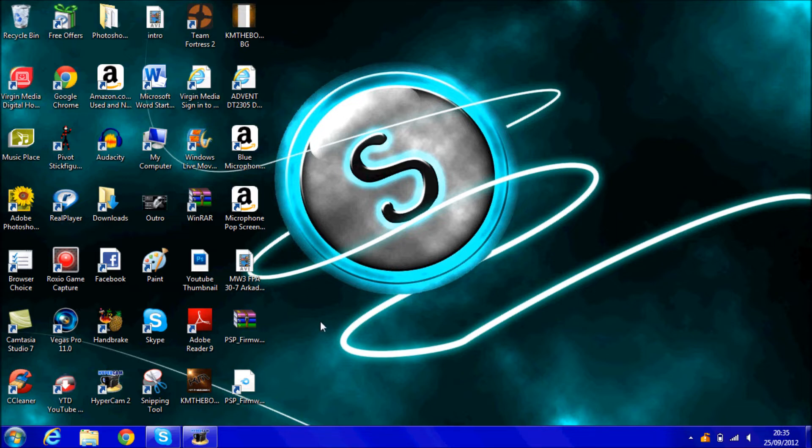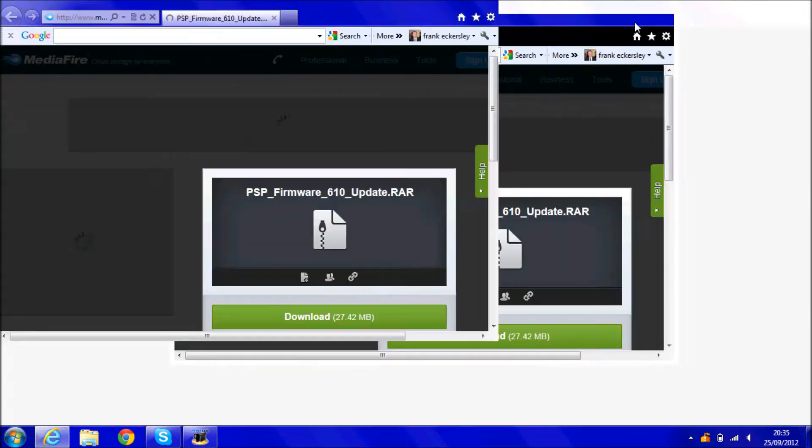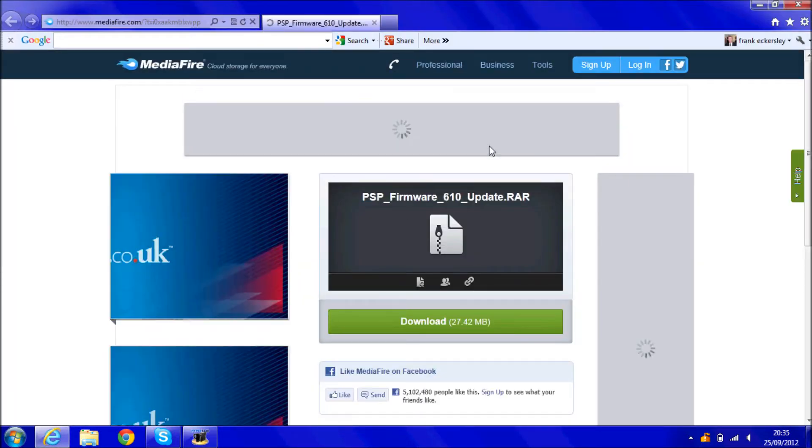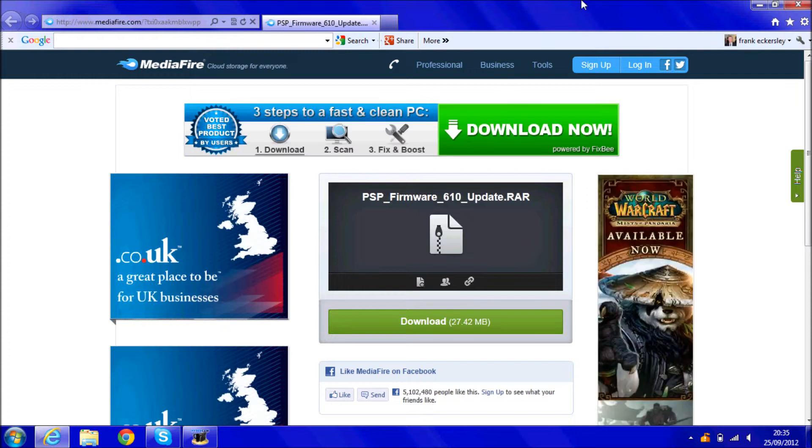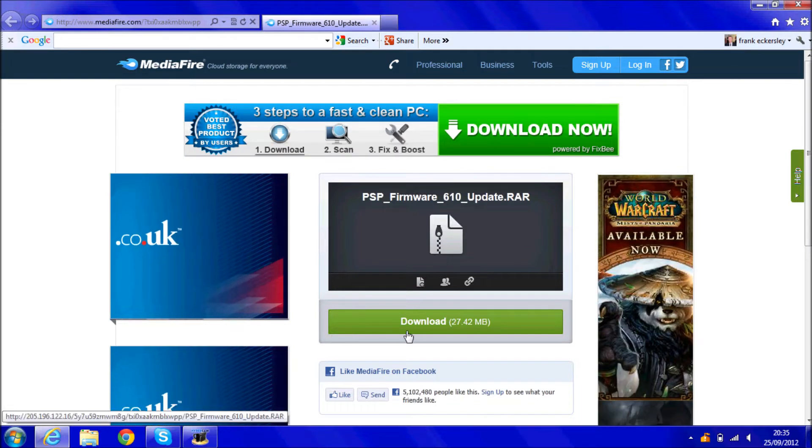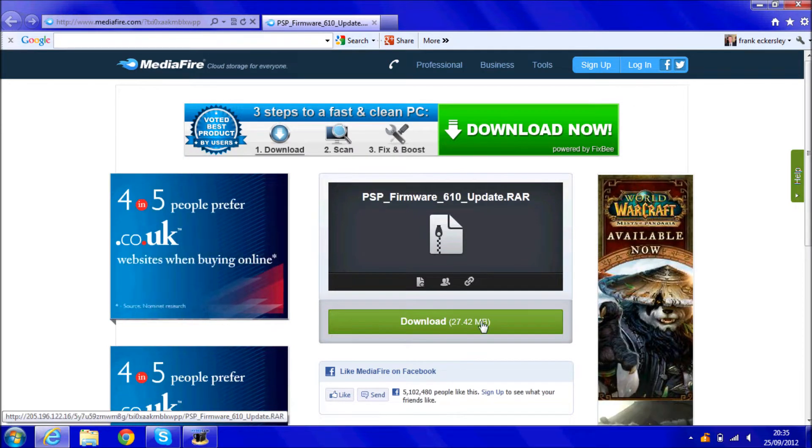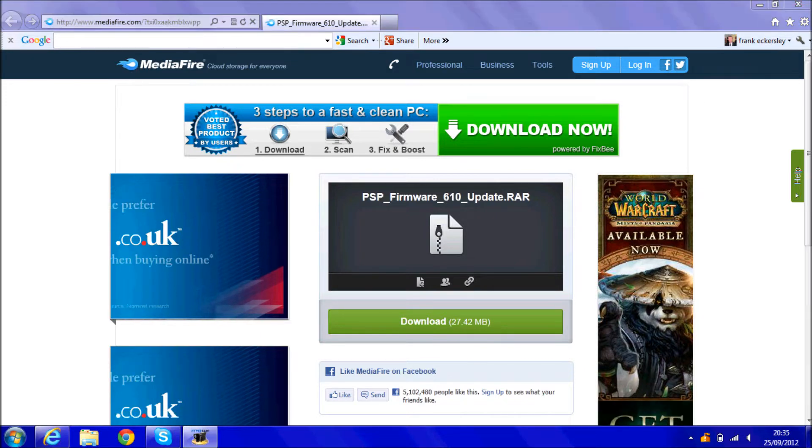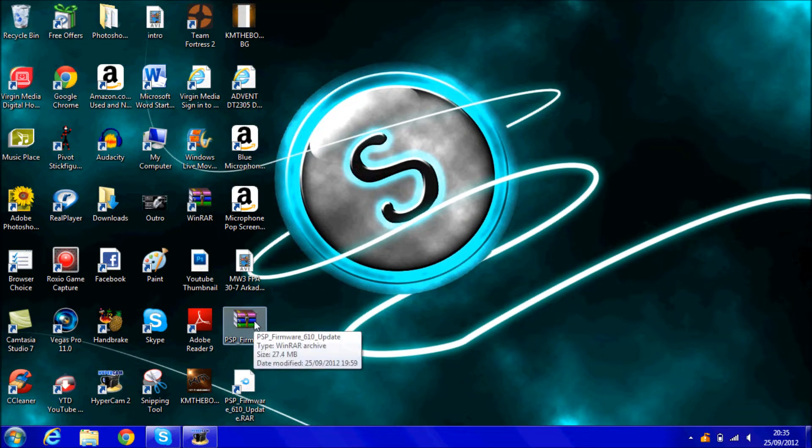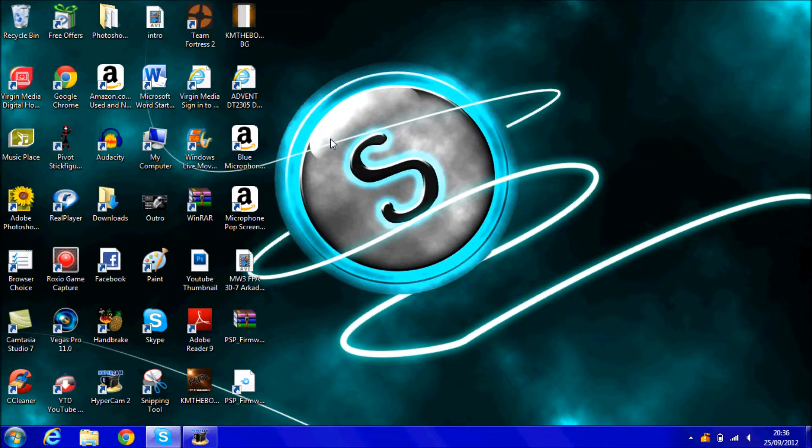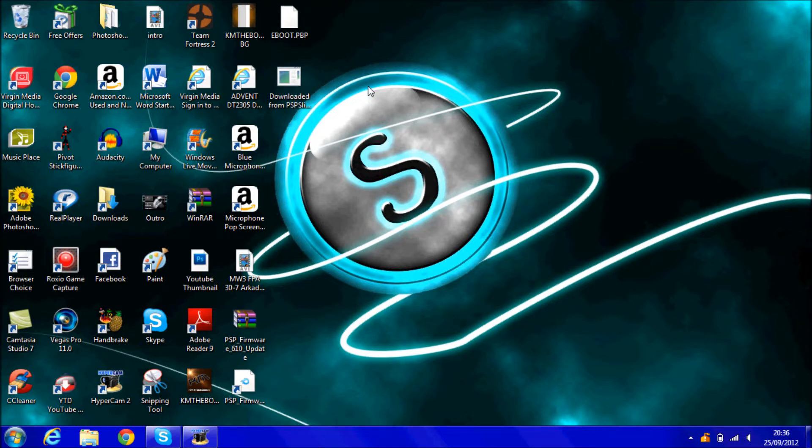In the description there will be a link for this Mediafire download which I've uploaded so you can download it. Just click the link, download this and then once you've got it you've got to get this .raw file, just right click it, extract here and then you've got to get these two files. Now what you want to do is just get your PSP then I'll show you the rest.